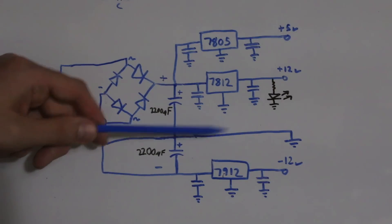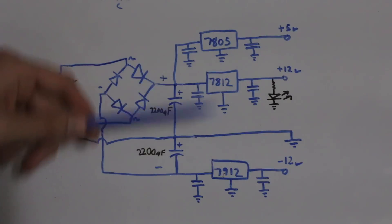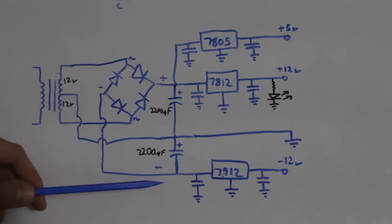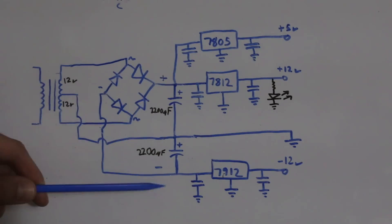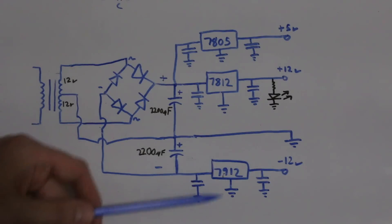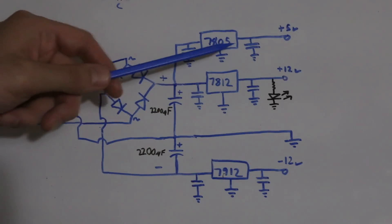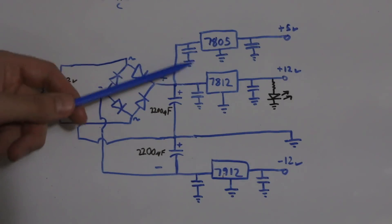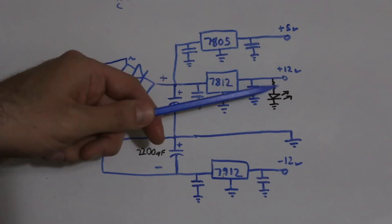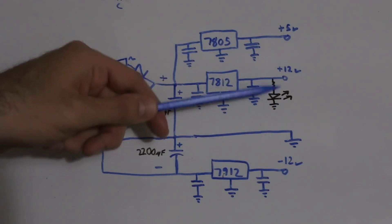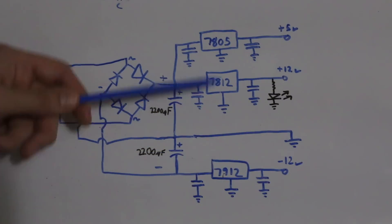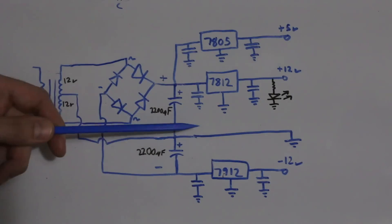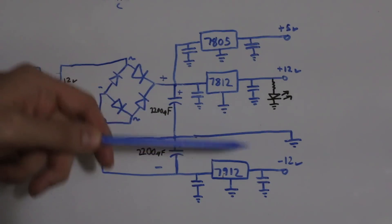I used a 7812 for plus 12 and 7912 for minus 12. There's a 2200 microfarad filtering capacitor from the plus rail to common and minus rail to common. Each regulator has its standard input and output filter capacitors. I also wanted a plus 5 supply, so there's a 7805 with its filter capacitors coming off the positive rail. Each rail has an LED to common as a power indicator. It was only meant to be a really basic circuit for low current digital logic and op-amps.